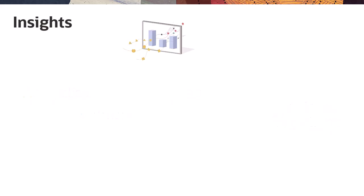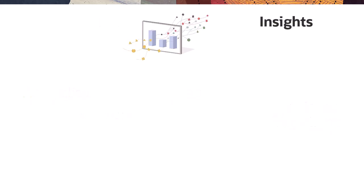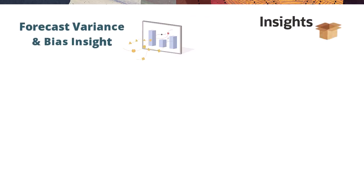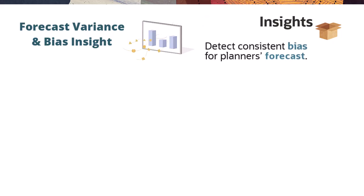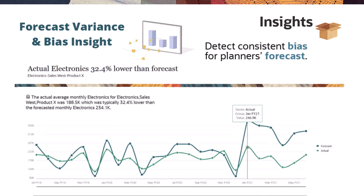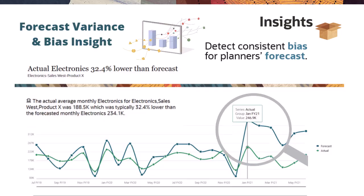Three insights that are captured by IPM and now available in Freeform are Forecast Variance and Bias Insight. A long-term historical perspective to detect consistent bias, high or low, in particular for planner's forecasts.